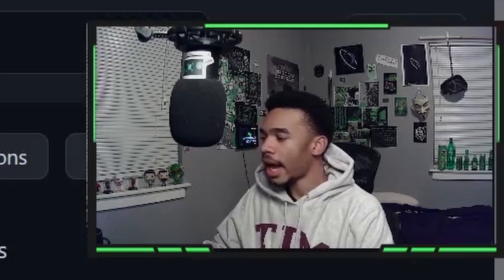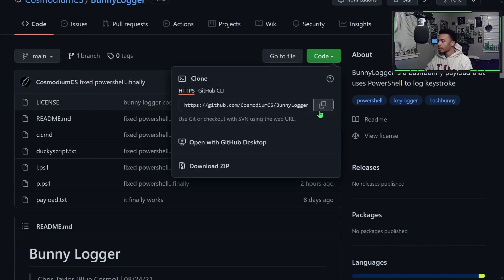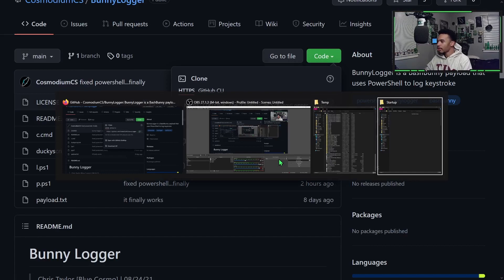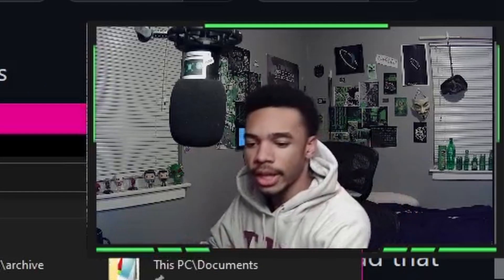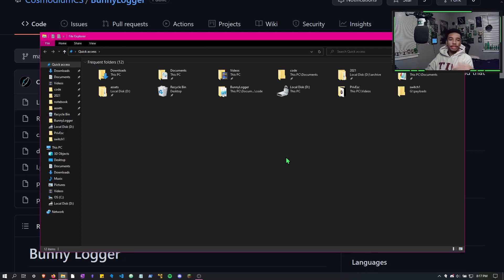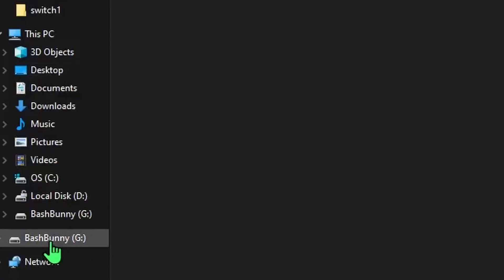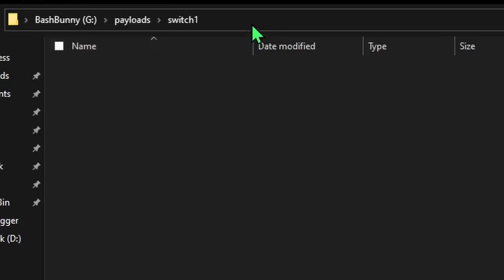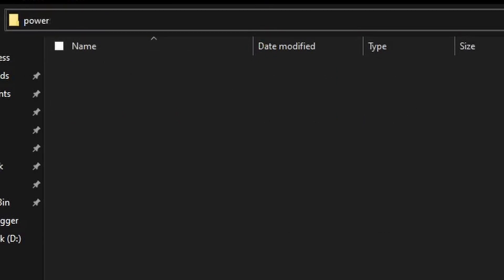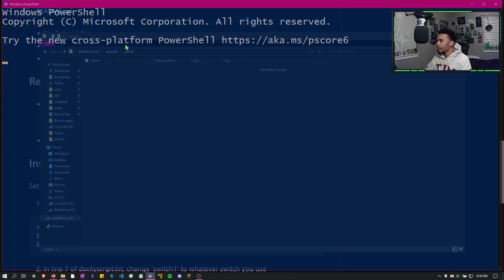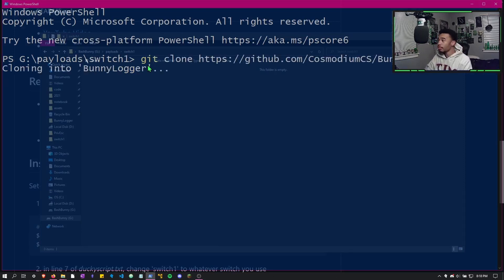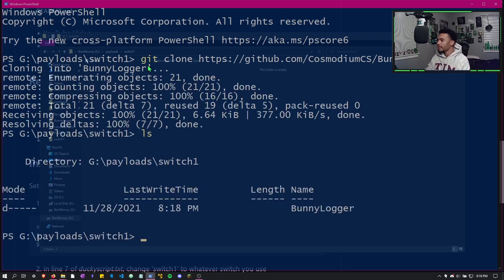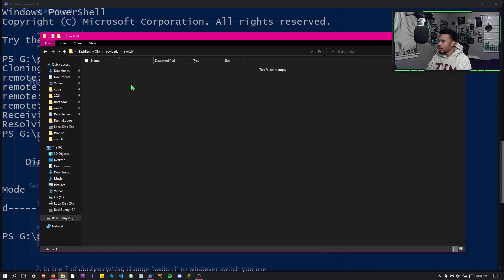Let's get this onto the bash bunny. Hit the code button and copy the repository link. Put your bash bunny in arming mode and plug it into your computer so you can put the payload onto it. We can see the bash bunny is connected — go to the payload section, switch position one, and open PowerShell in that directory. Then git clone the repository onto the bash bunny.